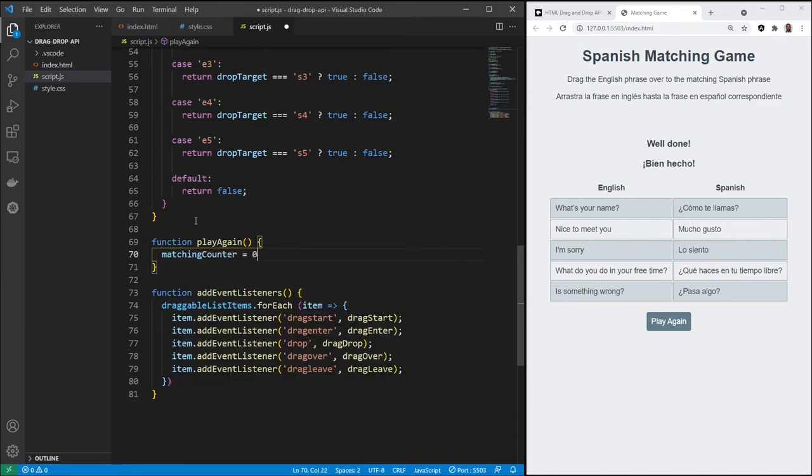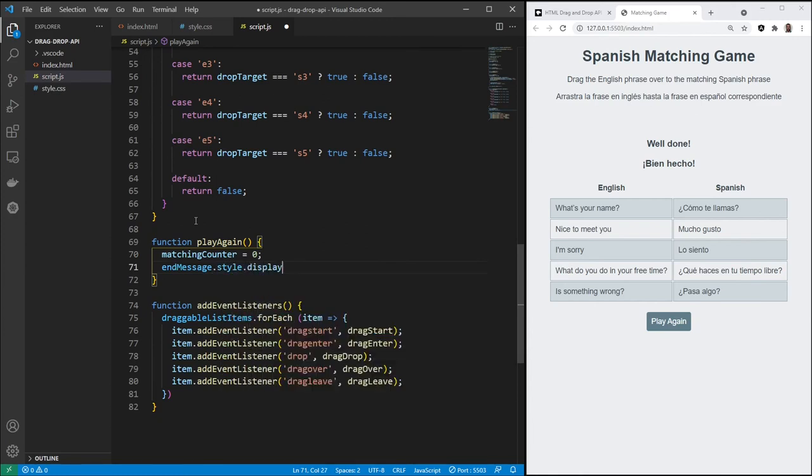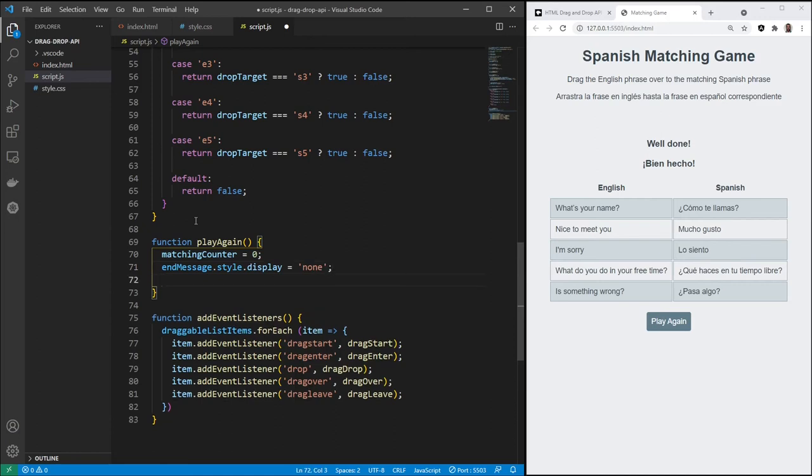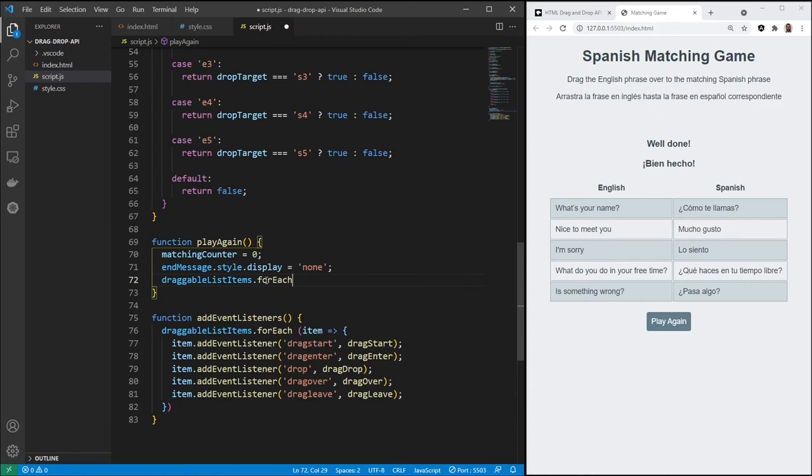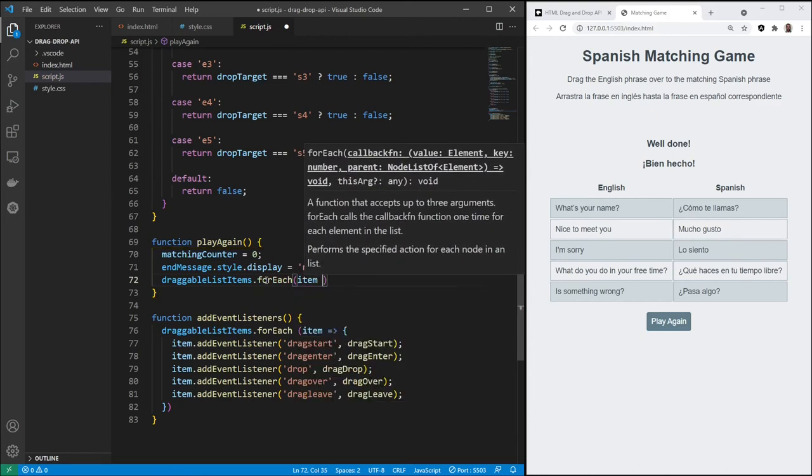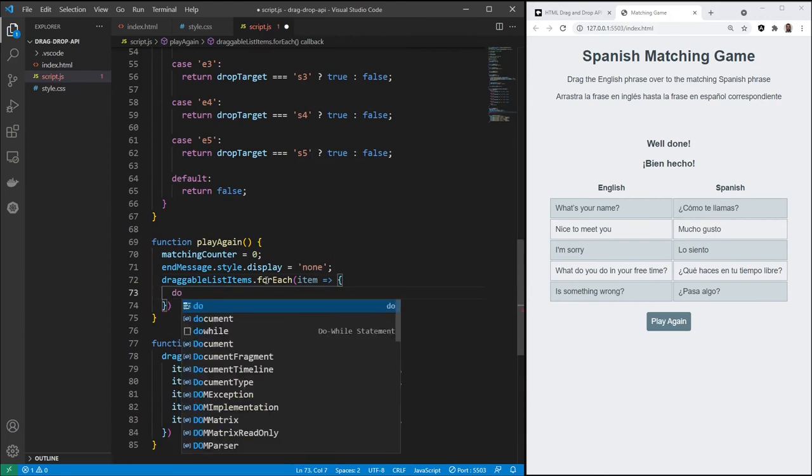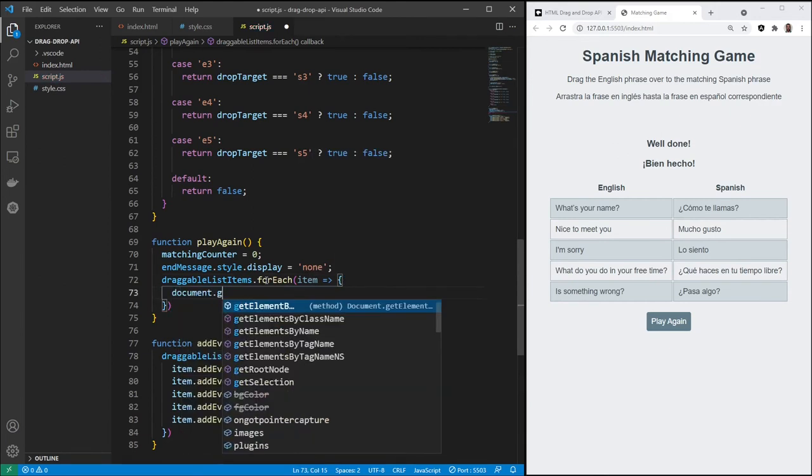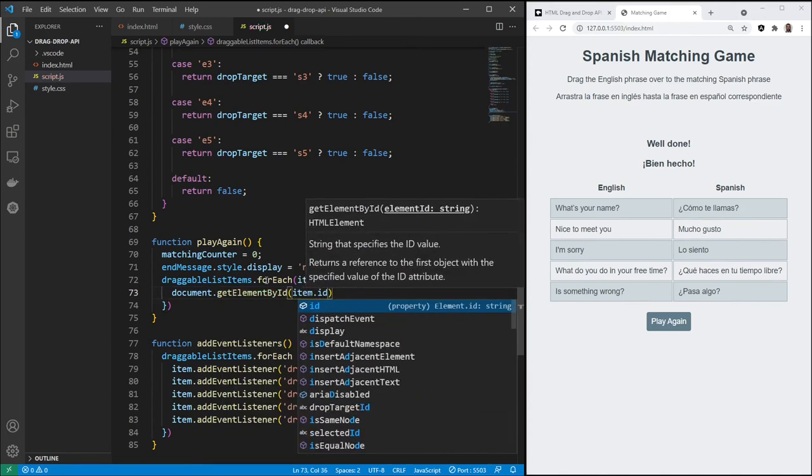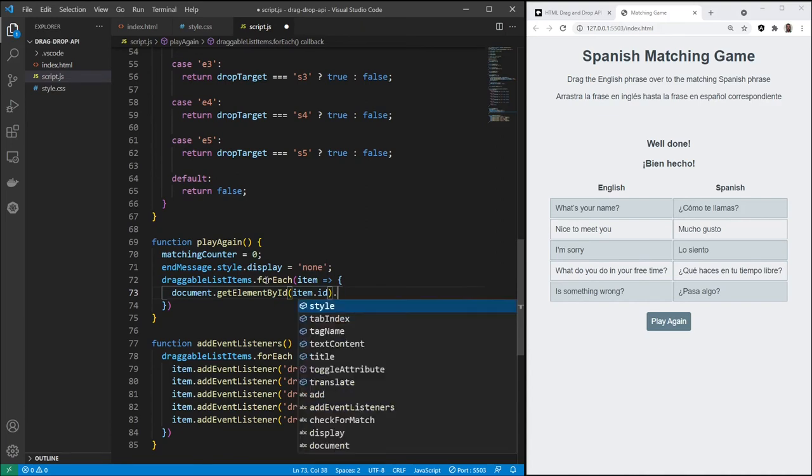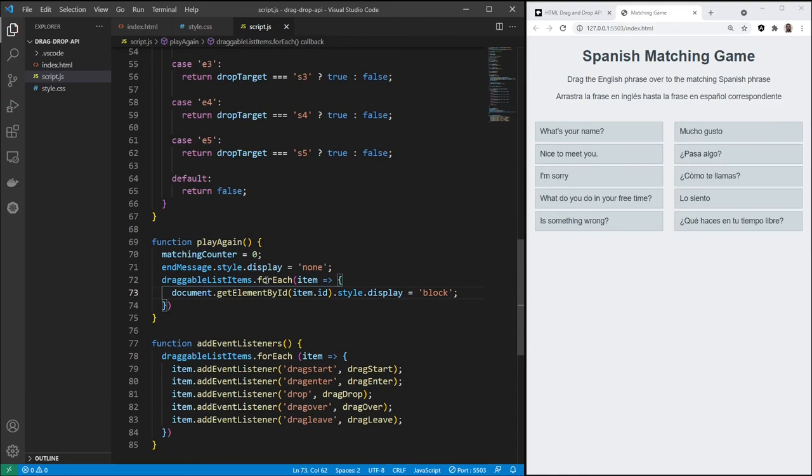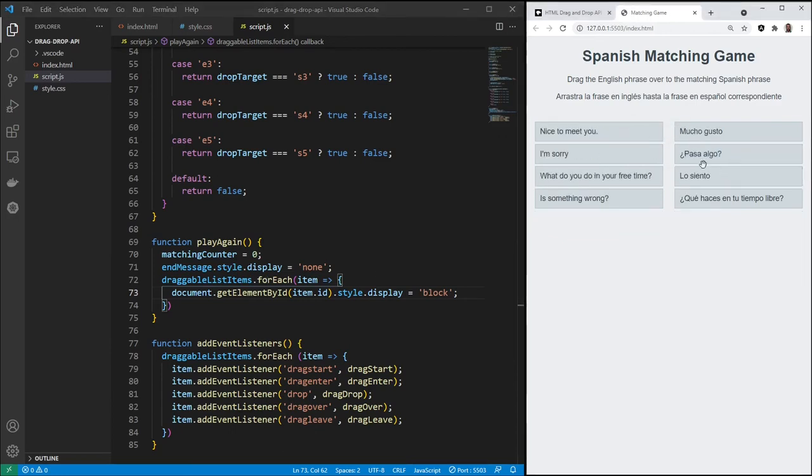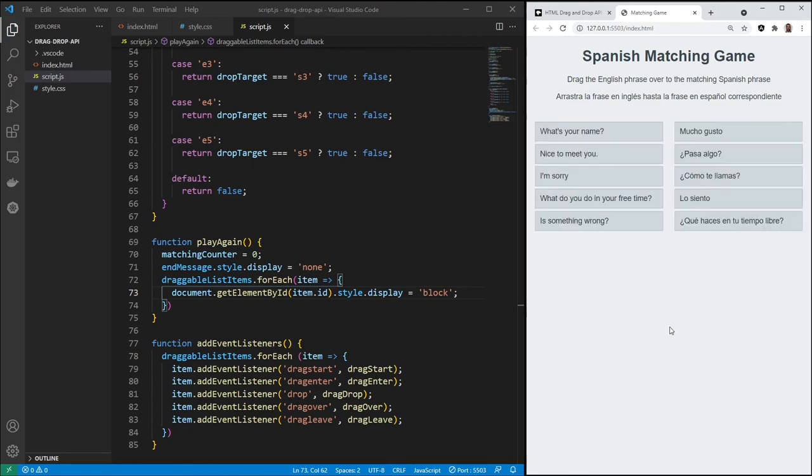We'll reset this matching counter to zero. Then we'll hide the message. And then this draggable list items, we'll loop through again. Instead of hiding everything, we'll show everything. We hit each one, and you got it right. And now we're going to display everything, since you want to play the game again. So we'll use another arrow function here. And then we'll use the item dot ID. Change it from none to block. Again, okay, that's working.